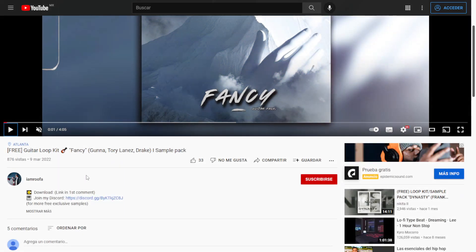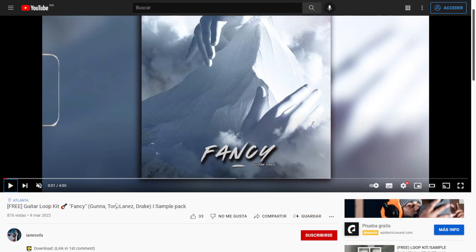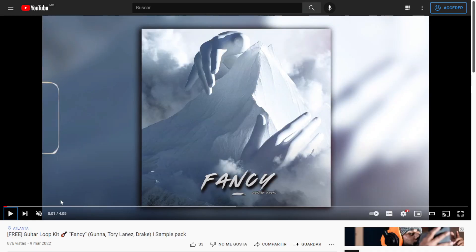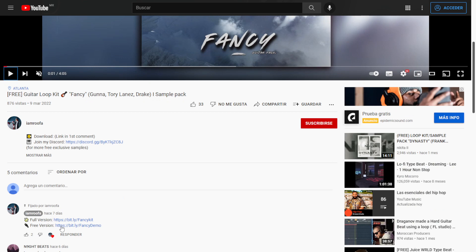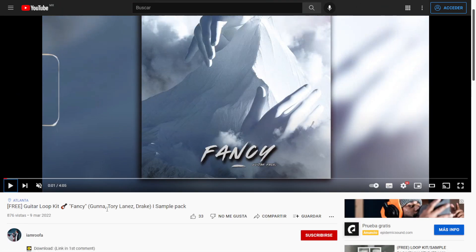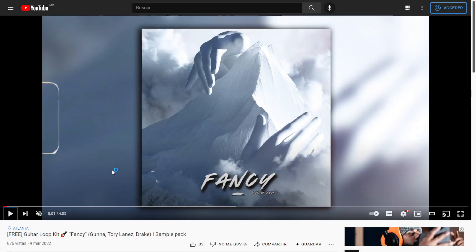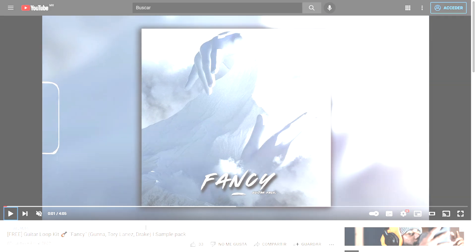From the channel I Am Rufa, you can get this sample pack called Fancy — a guitar loop kit. You can listen to some audio examples on the video. The direct download link is in the first comment, and you will be requested to subscribe to the channel to get it. All files are 100% royalty free in WAV format.